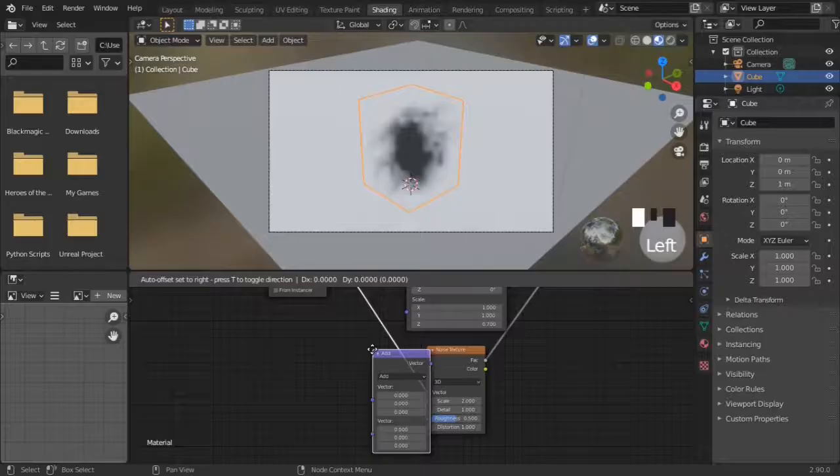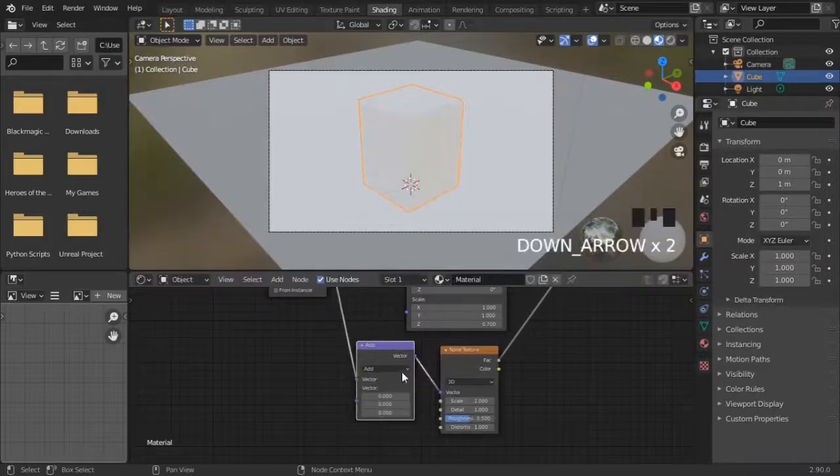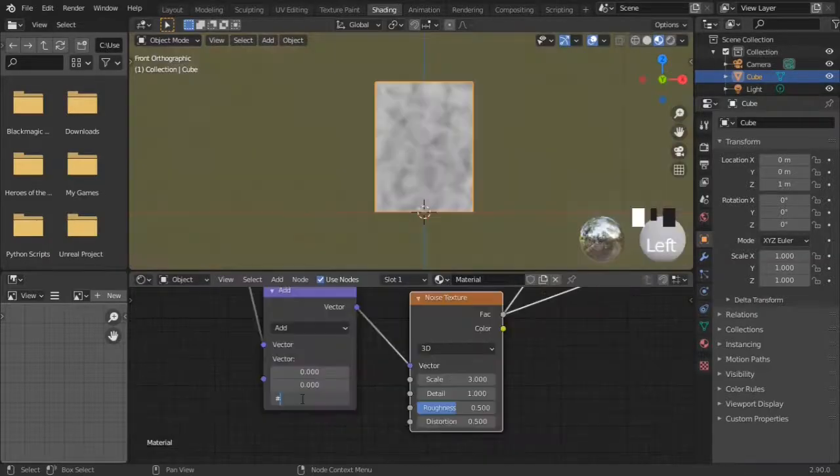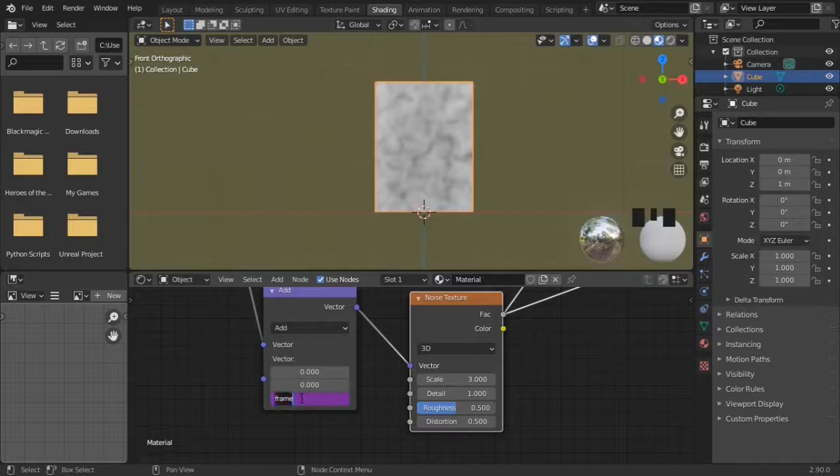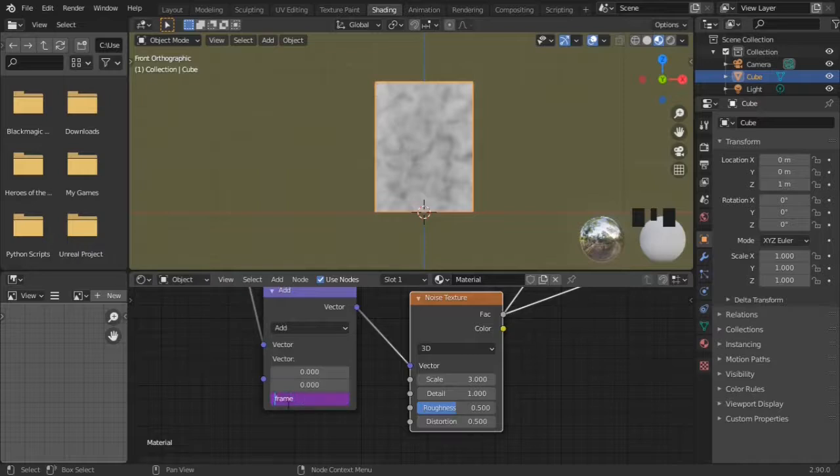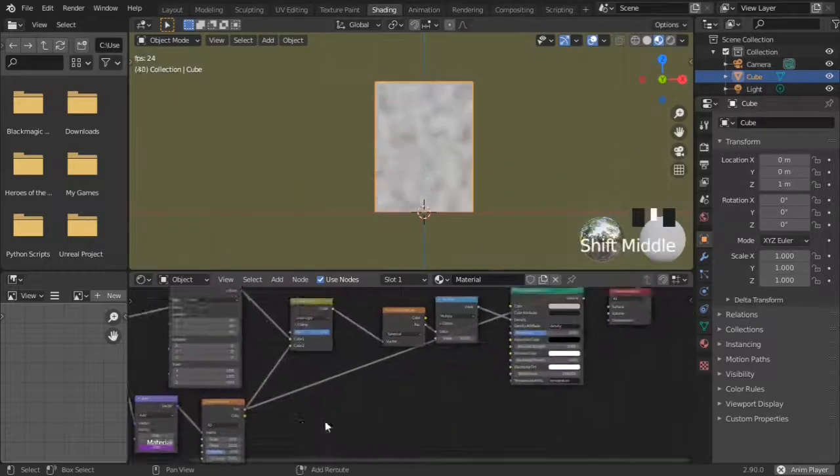To animate the noise, add a vector math node before the noise, and use a driver to animate it. Divide it if it's too fast.